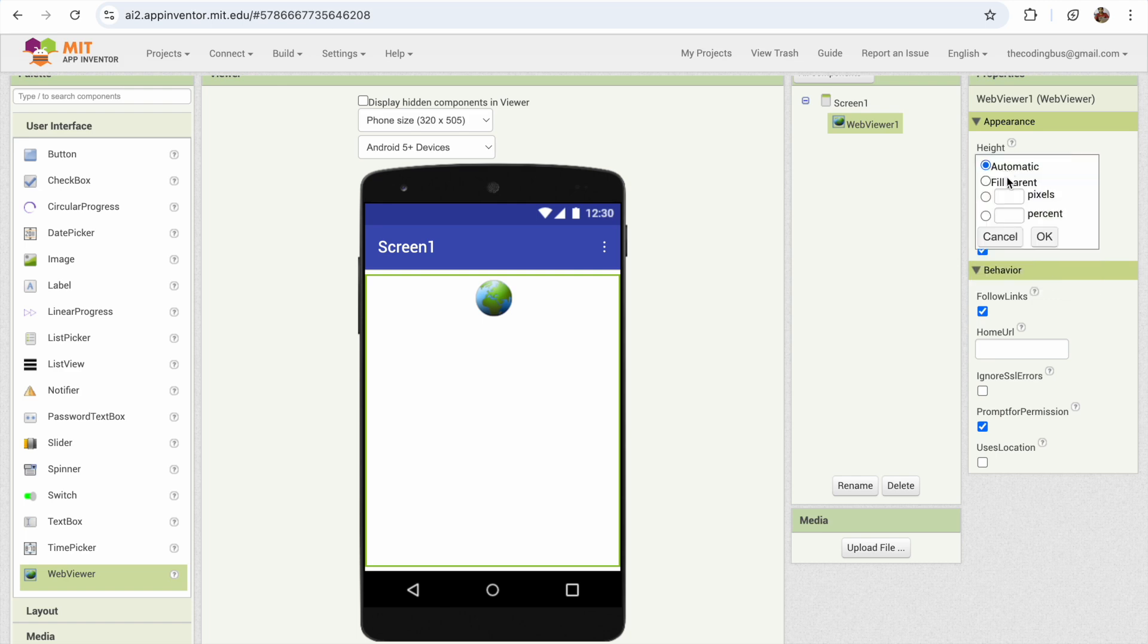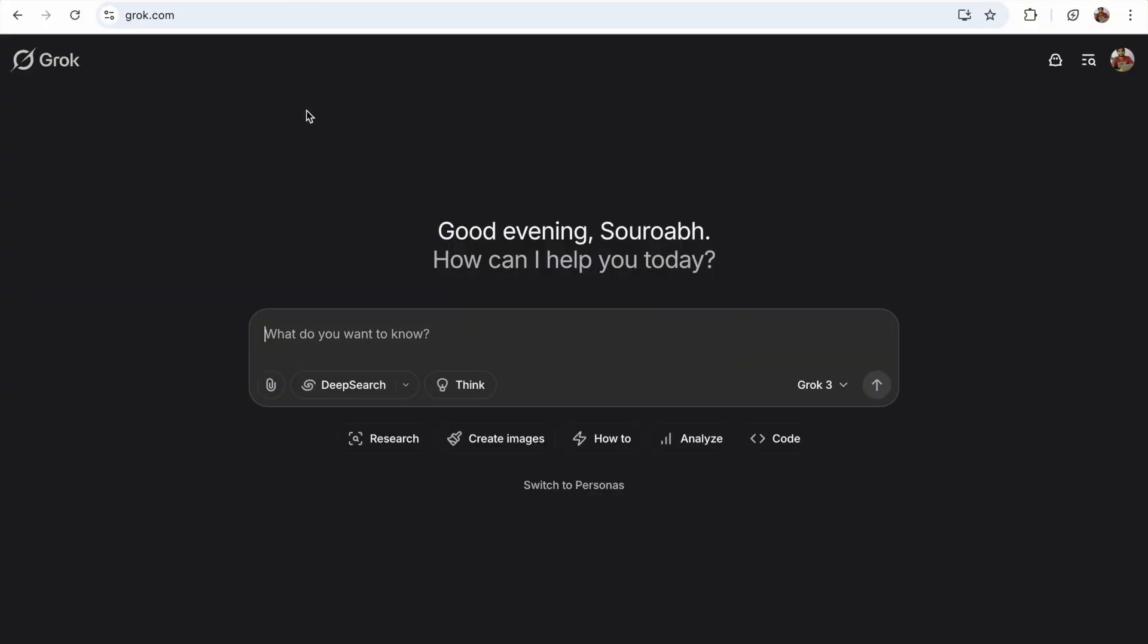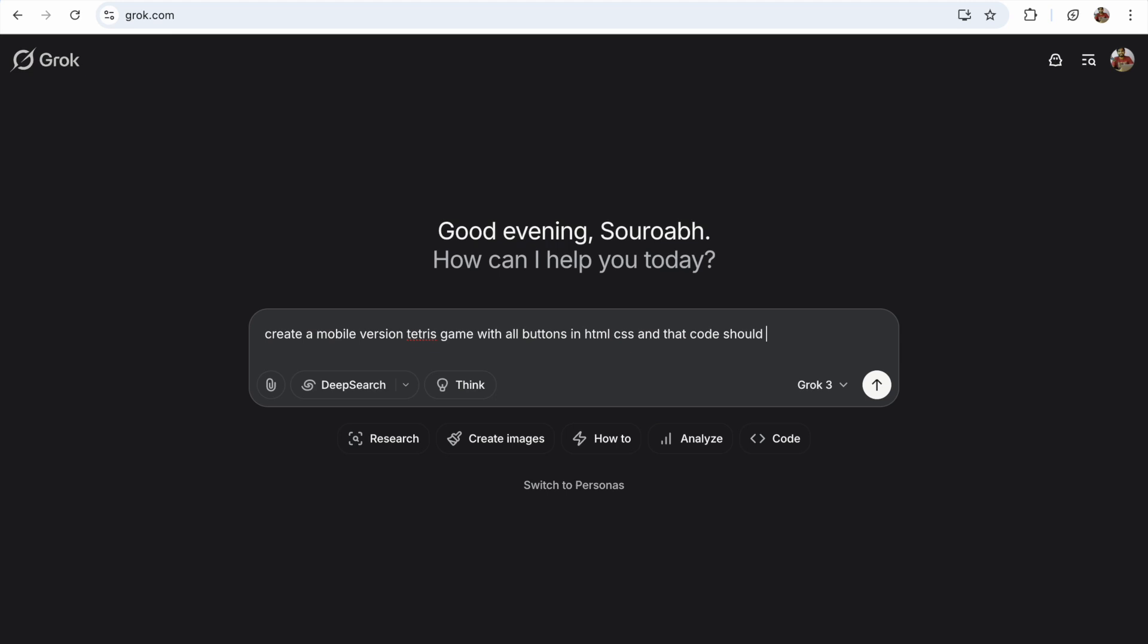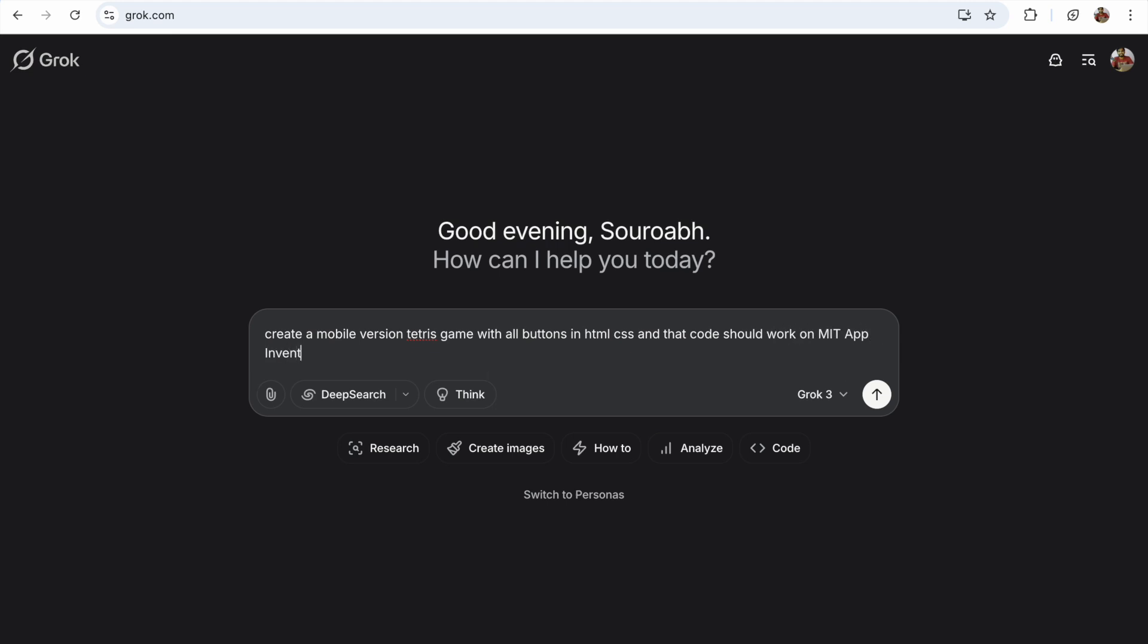Now we're going to use AI tools. I'm going to use Grok AI. So open grok.com and just type here: create a mobile version Tetris game with all buttons in HTML, CSS, that code should work on MIT App Inventor WebView component. And just enter.